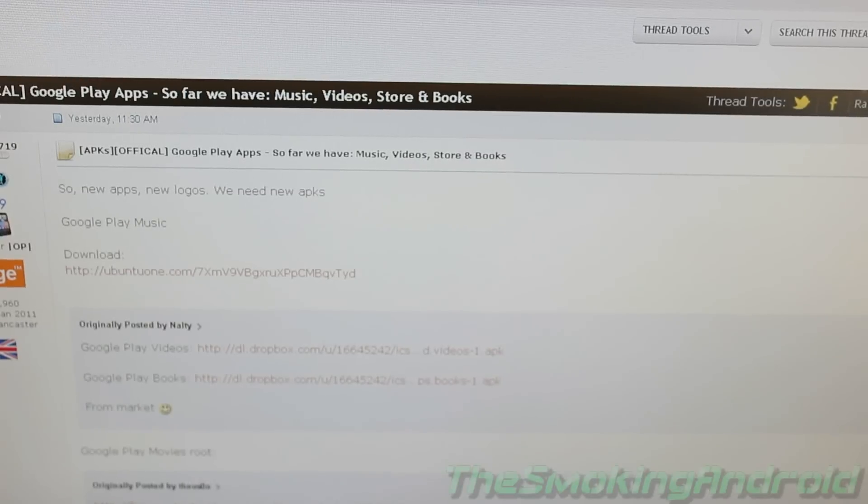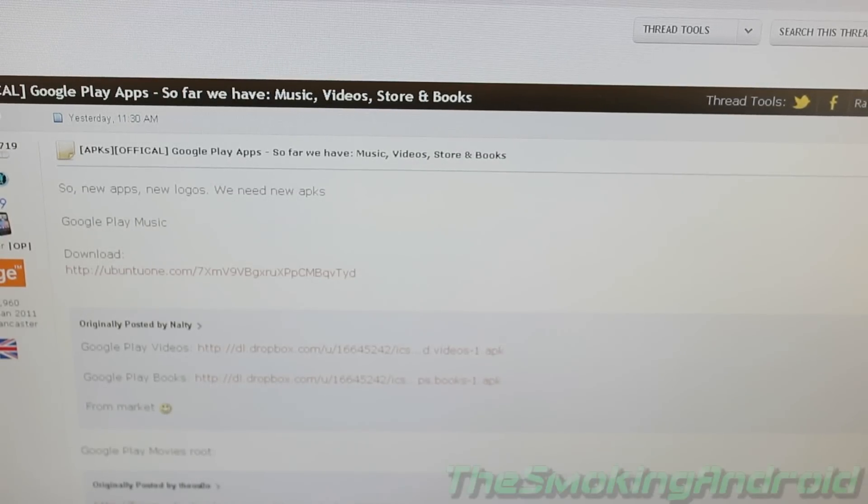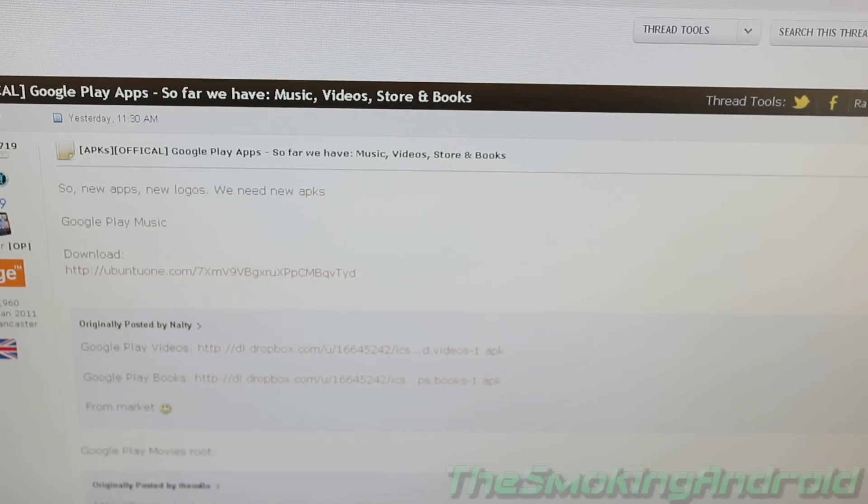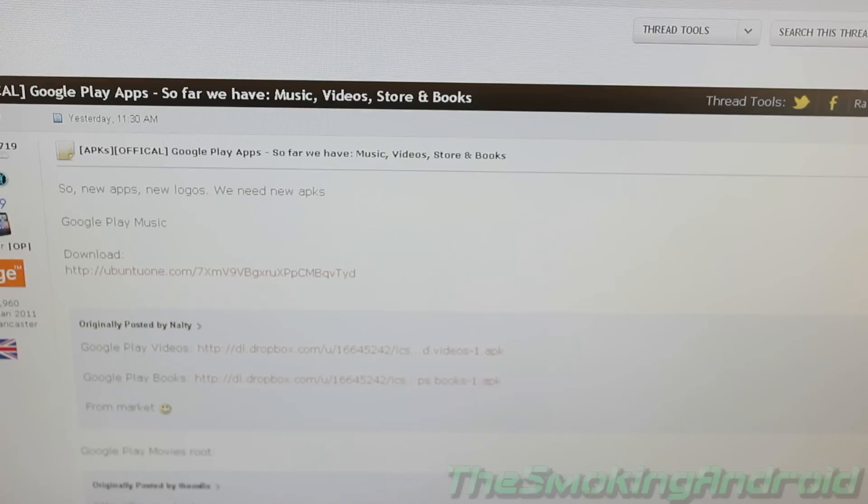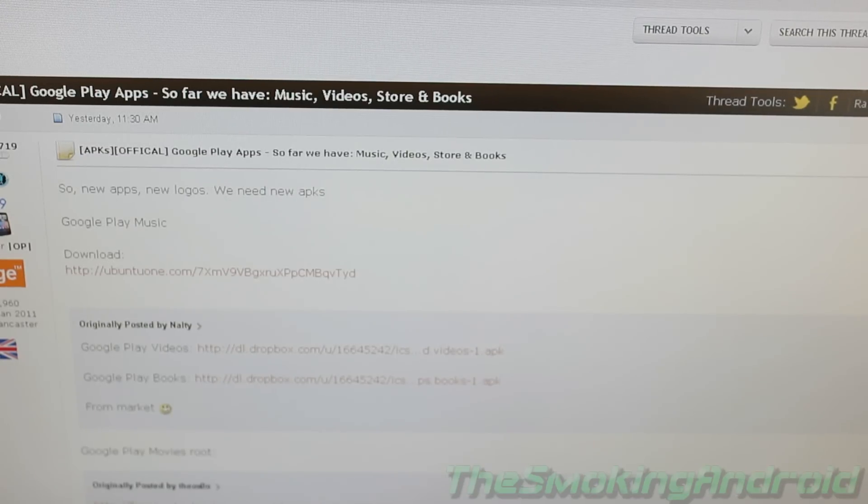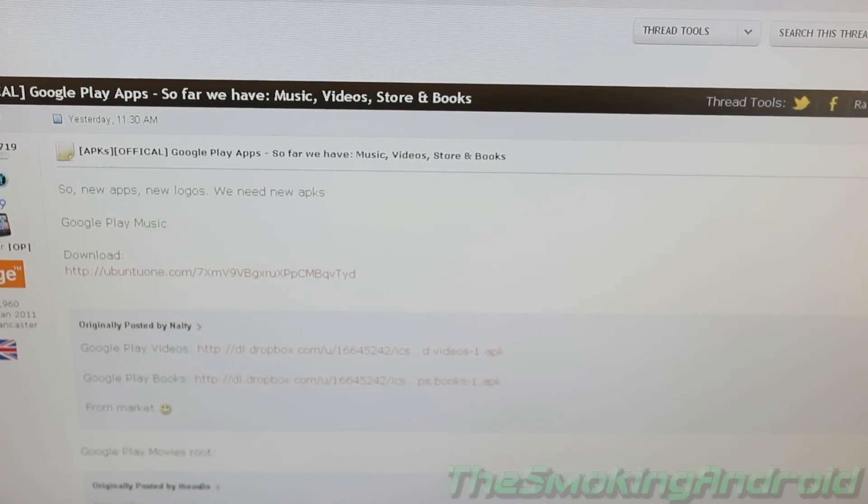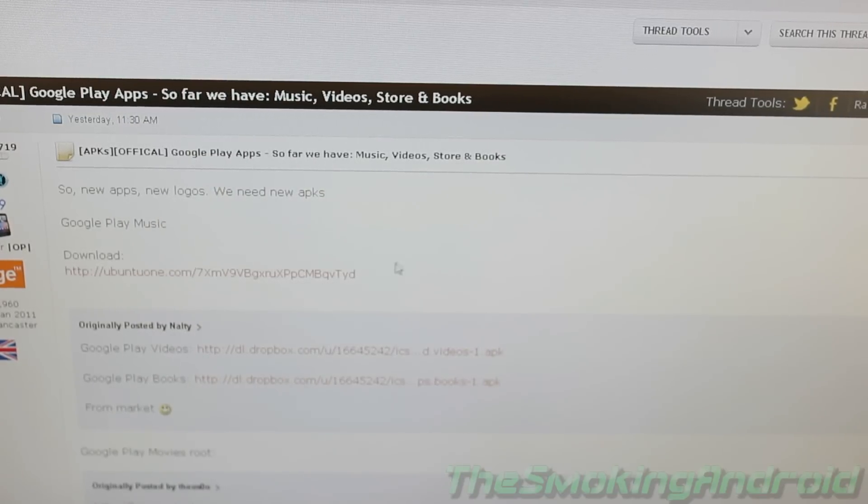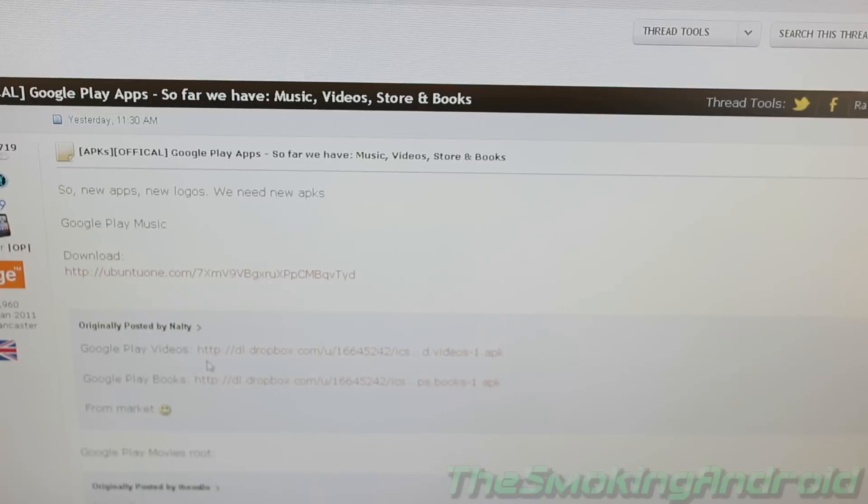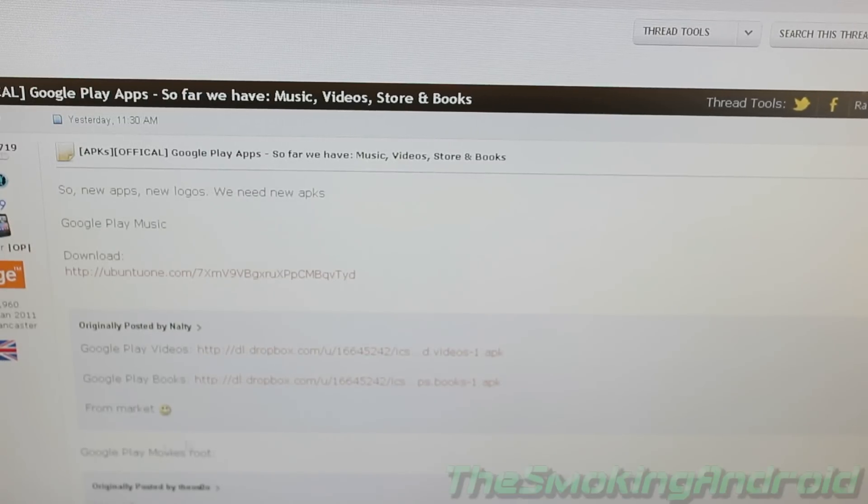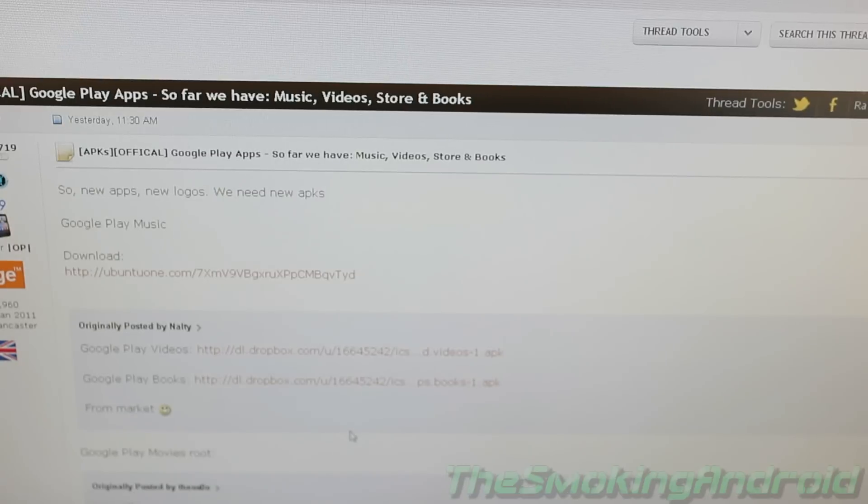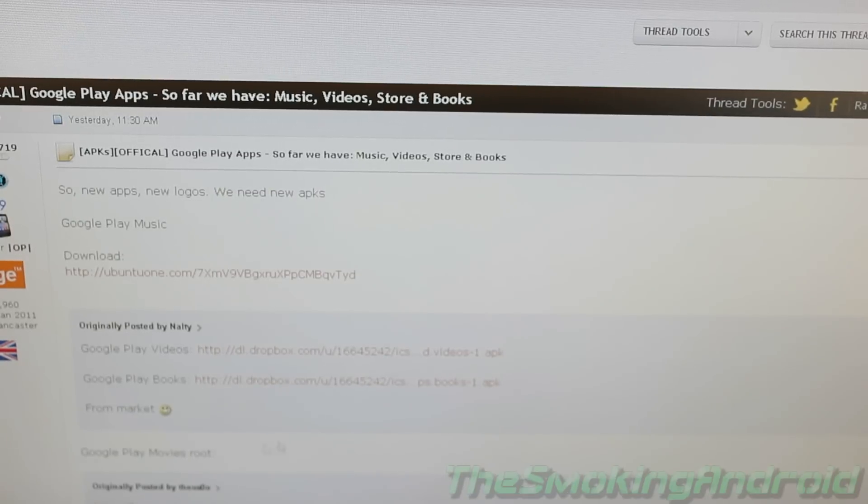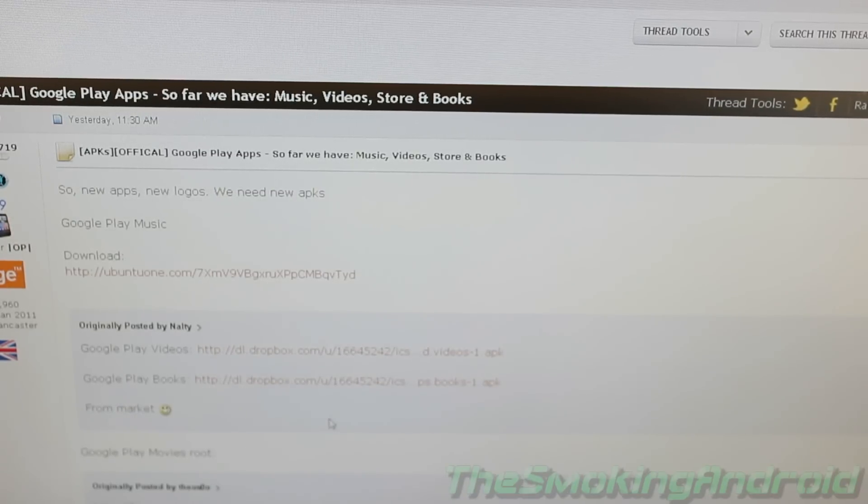We're going to go ahead and show you guys how to do that. So we go ahead and navigate over to XDA developers. Don't worry about trying to locate the thread itself. I'll make sure that I post a link in the description below for everybody. But as you can see, we have Google Play Music all ready to go at the top here as well as Google Play videos and Google Books as well as Google Play Movies Root because some people were having some issues with rooted phones.